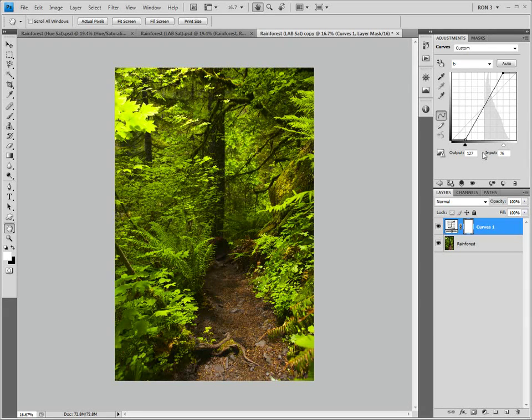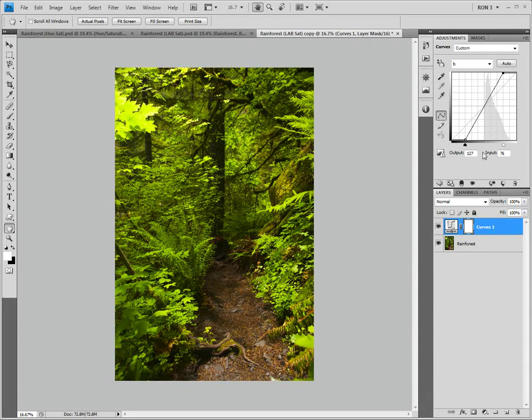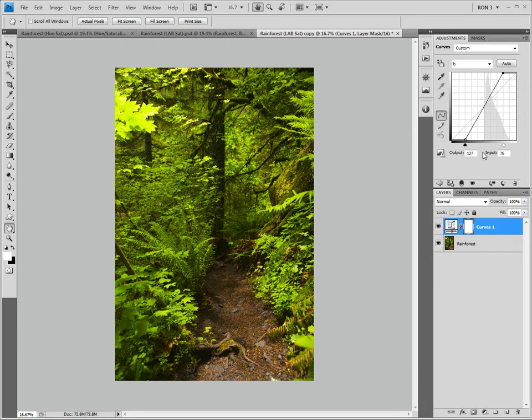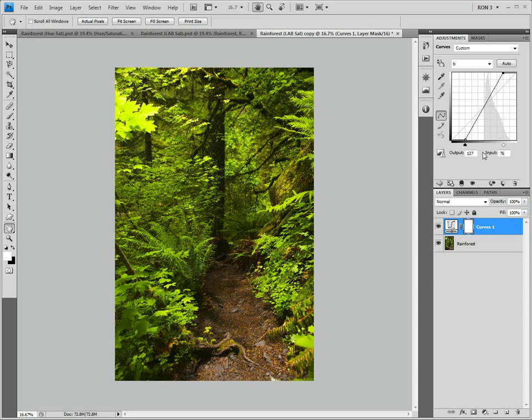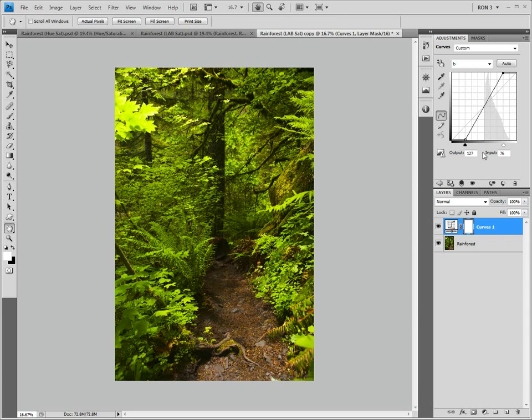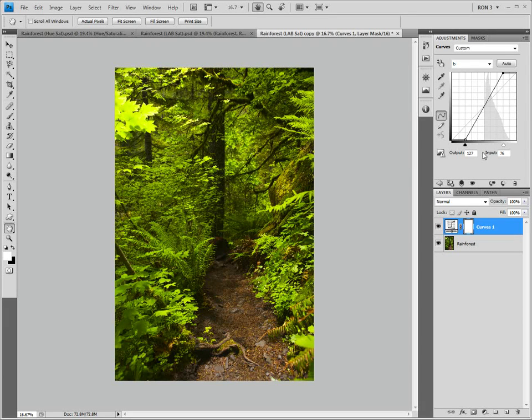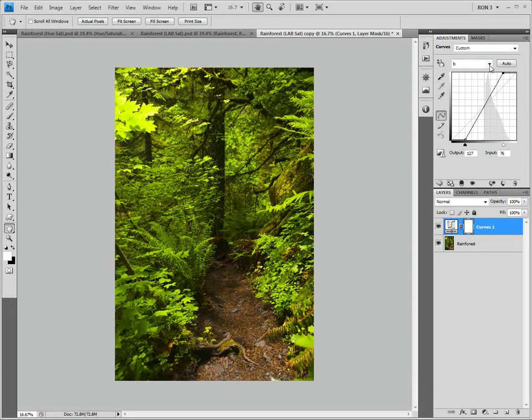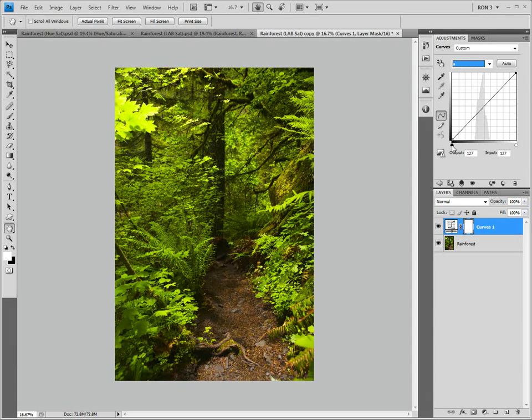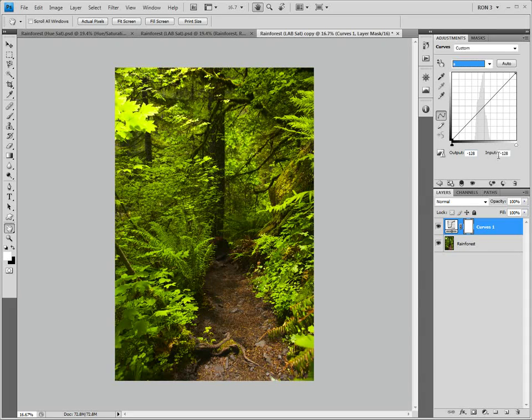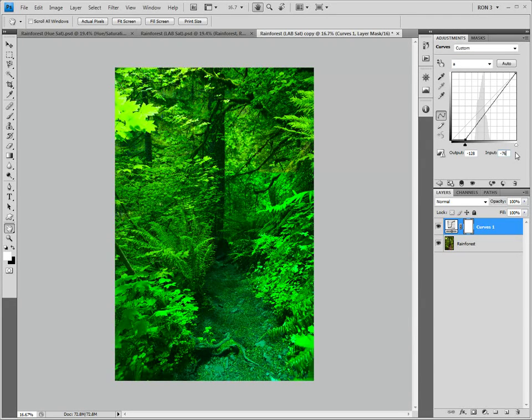Also, notice that I set the black point slider to negative 76 and the white point slider to 76. This is because we need to move in both sliders an equal amount. If we don't, we will end up with a color shift. Using the boxes instead of moving the sliders makes it easier to input the same numbers. Next, we go to the A channel and do the exact same thing. Set the black point slider to negative 76 and the white point slider to 76.